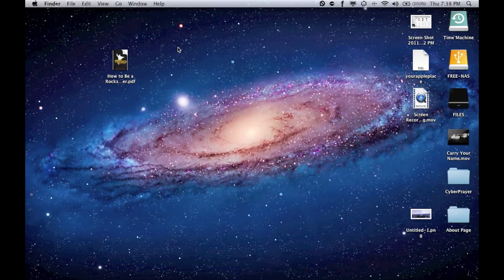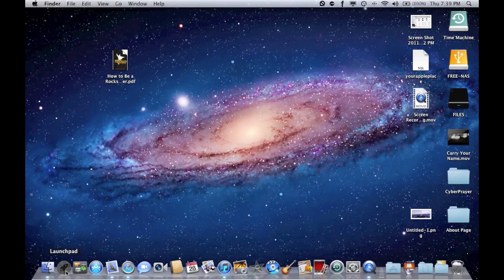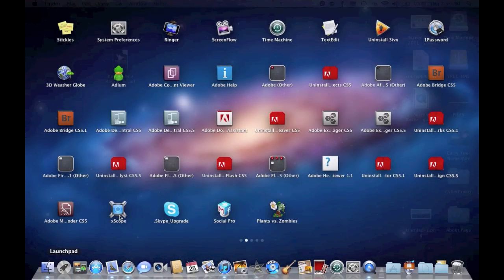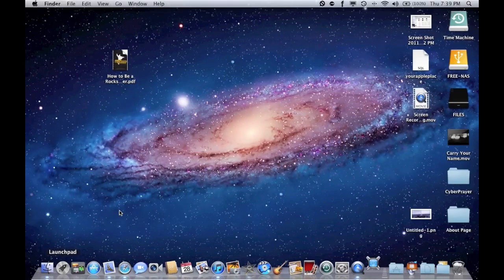Hey guys, what's up? It's Noah here from YourApplePlays.com and I have a great application here for you guys. It's mainly used, will only be for developers, designers of any type really. So let's get the application open here. It's called Xscope and this really is a great application. I know I will be using it a lot.